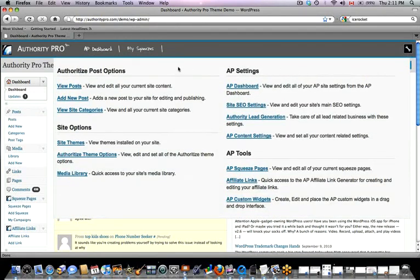If I click on that toolbar, you're going to see that all of the tools and functionalities that Authority Pro adds to your WordPress blog are now displayed here for easy navigation with very short explanations. So I can go exactly where I want to go and do so very easily.